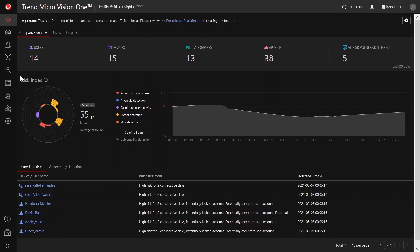You can use the Identity and Risk Insights app to assess whether your users, devices, and Cloud App's usage poses a risk to your company's network.